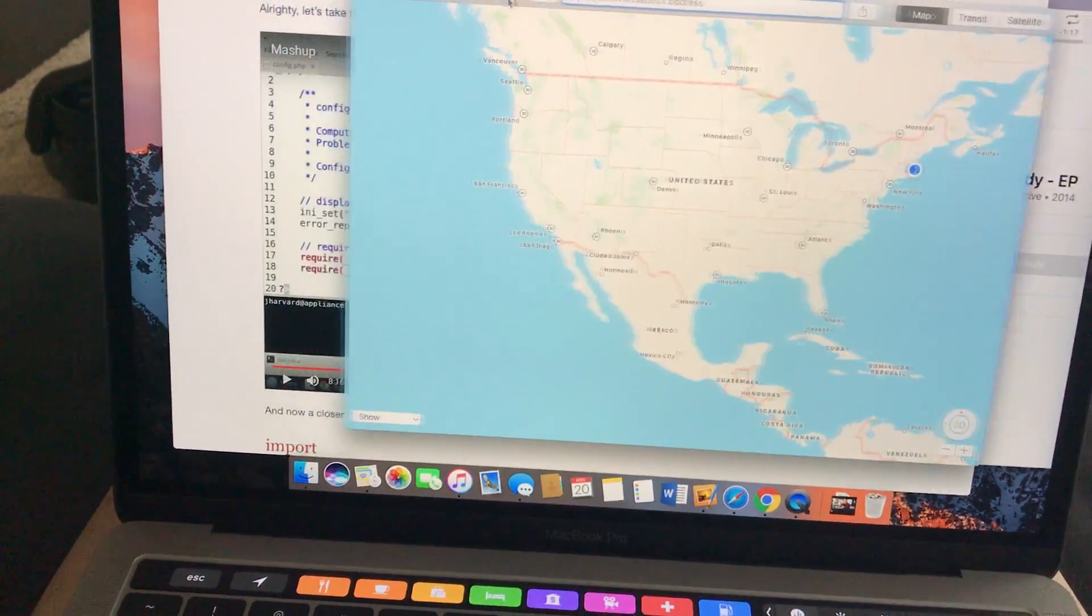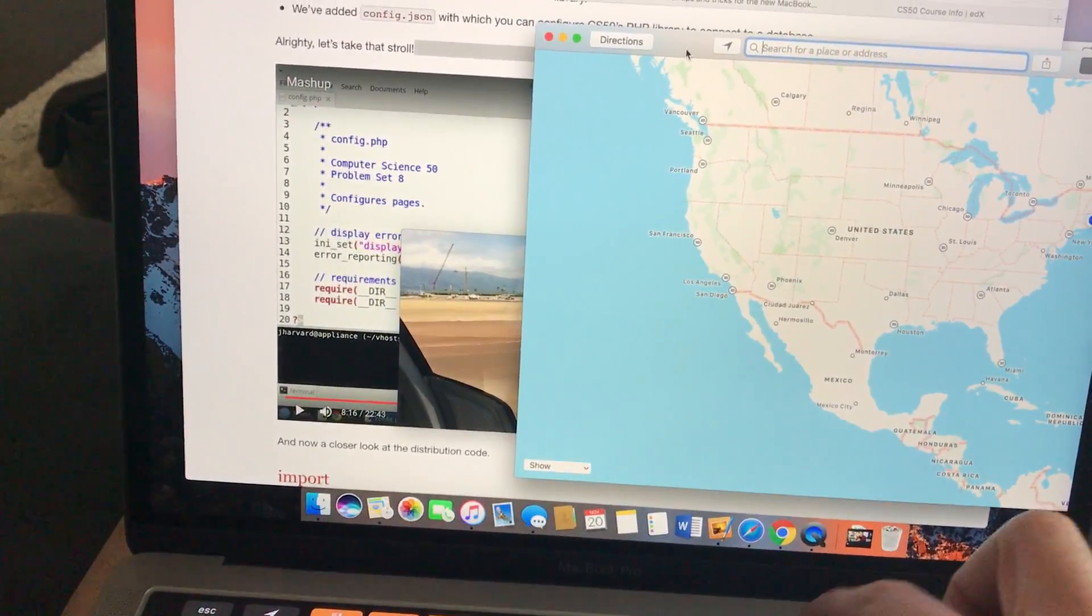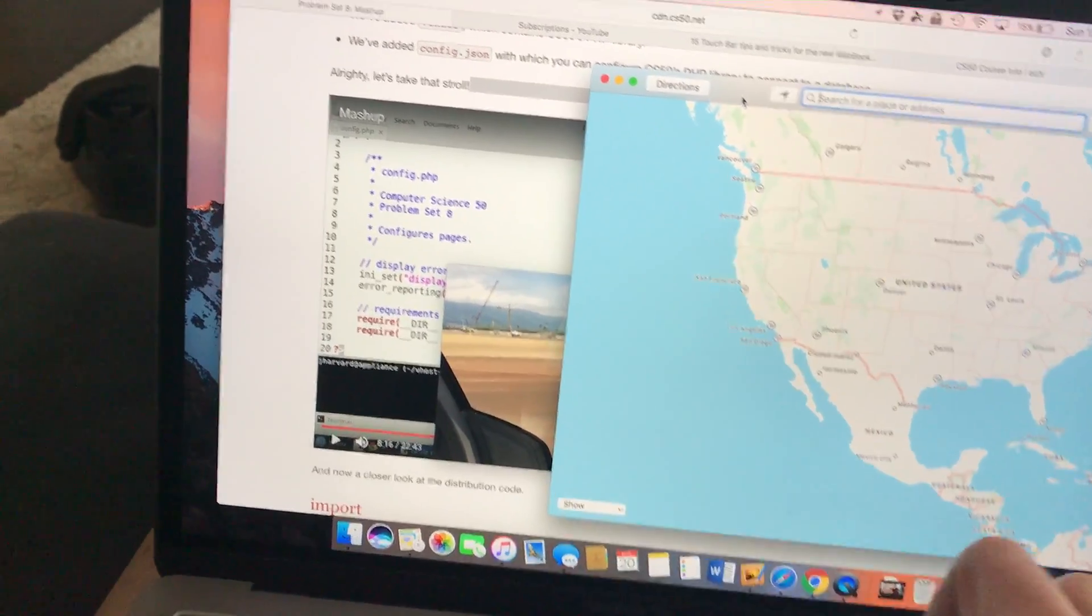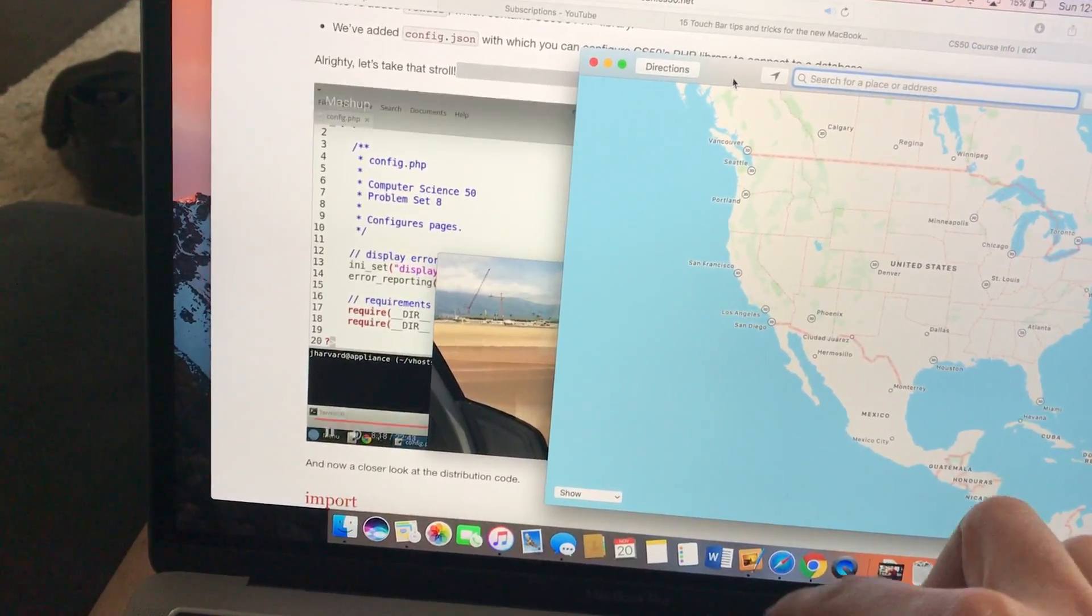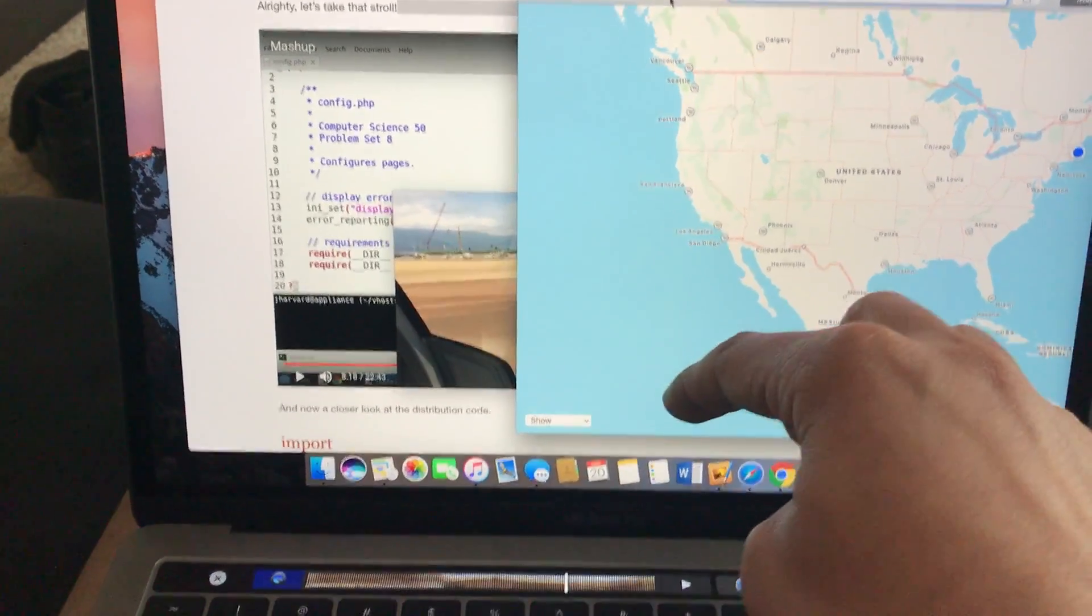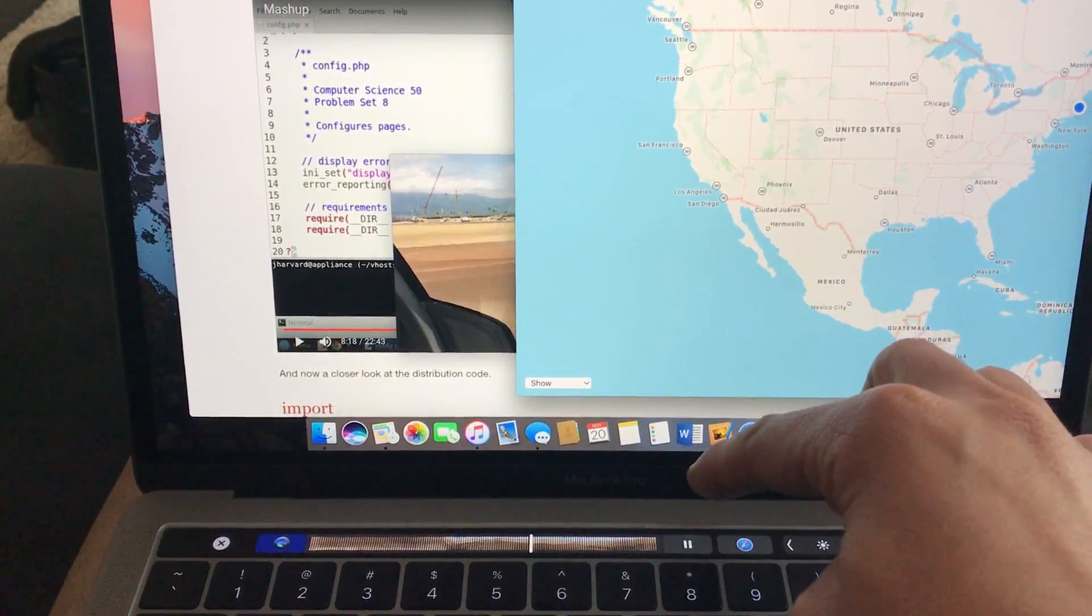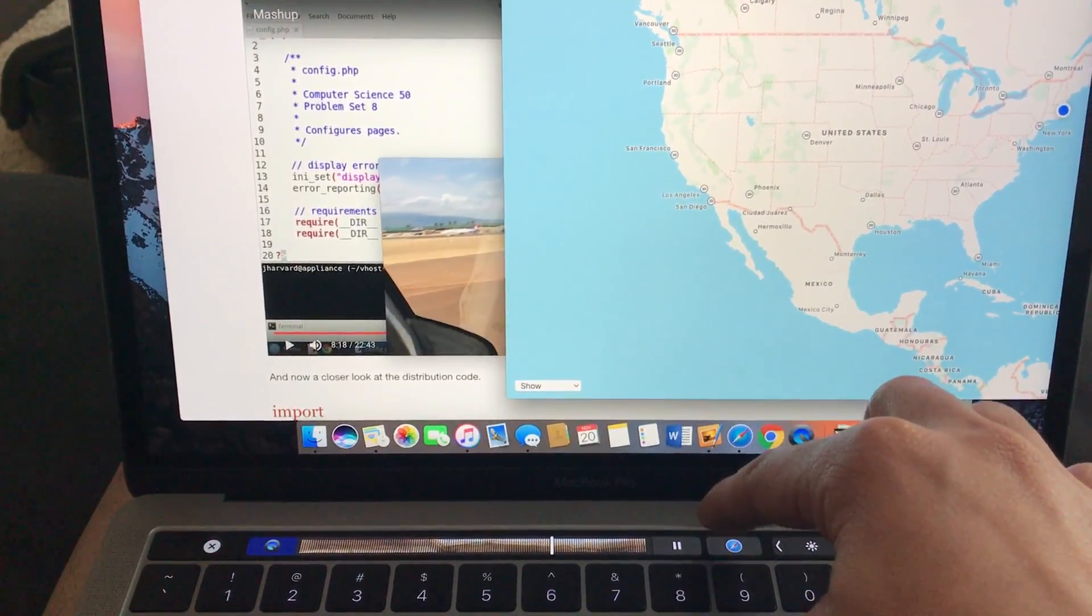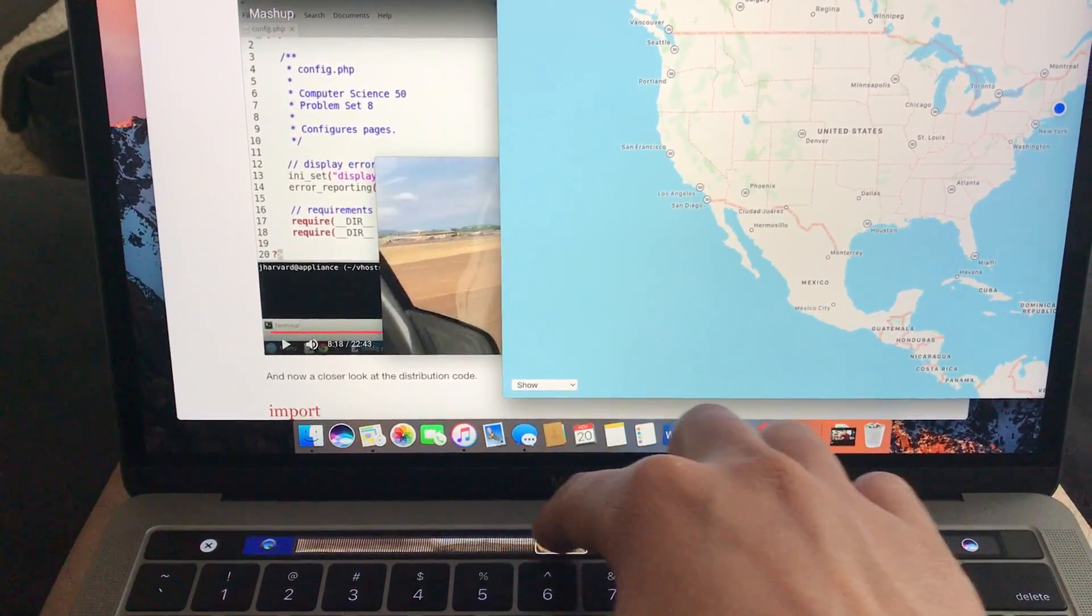So if I'm in Maps right now, just so you can see. You can control that, and you can switch back to QuickTime, and you can control that. You can scrub through.